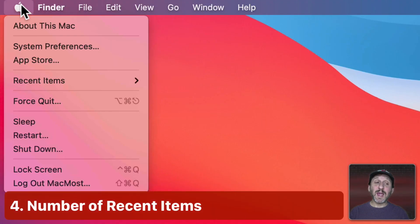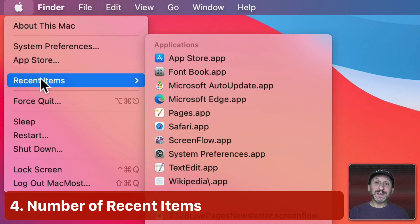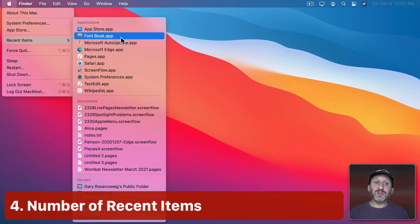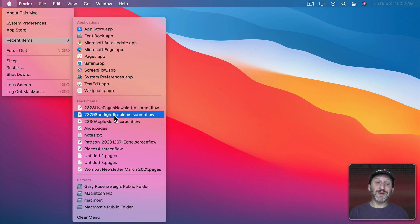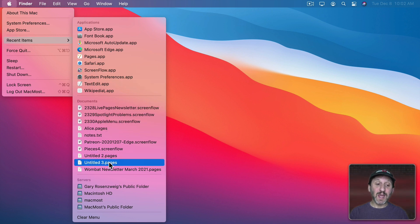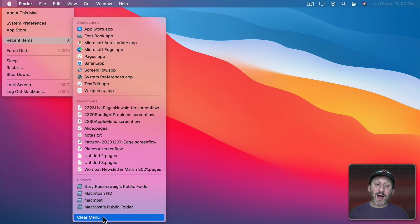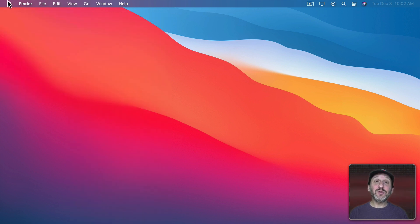Now the next item in the Apple Menu is Recent Items. This shows recent applications you've used, recent documents that you've opened, and recent servers you've accessed. At the bottom you'll see Clear Menu which will clear everything out.